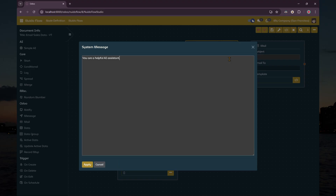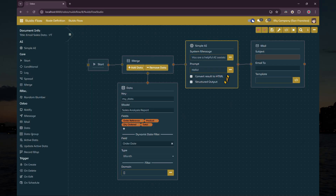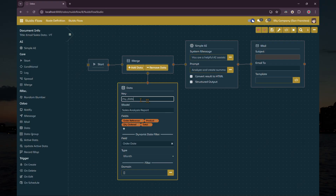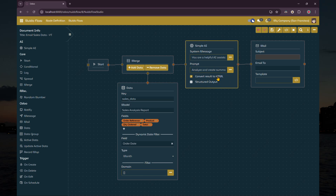Next, we configure the simple AI node. This time, we'll leave the system message as is and change the prompt to ask the AI to analyze the sales data from the data node. We also set the convert result to HTML checkbox, which allows us to directly use the AI response on the mail node.